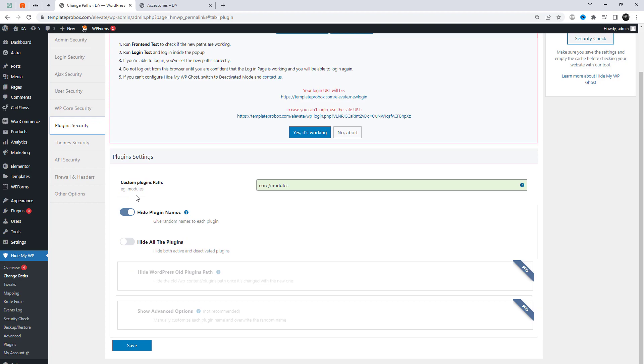Here we can select custom plugin path, hide names, or give random names to each plugin.